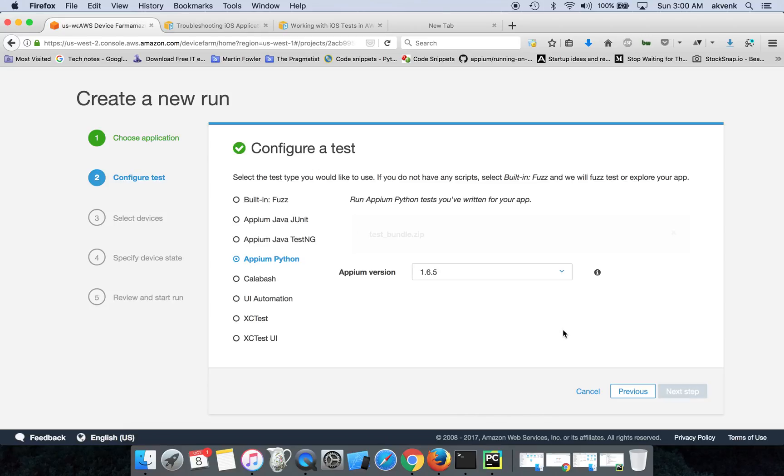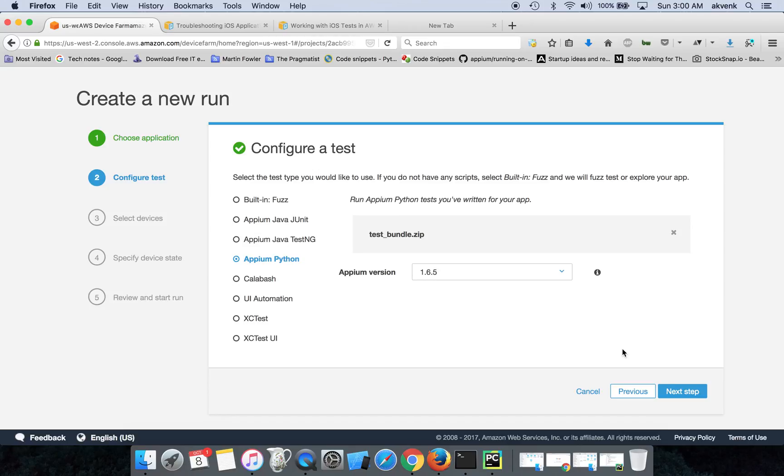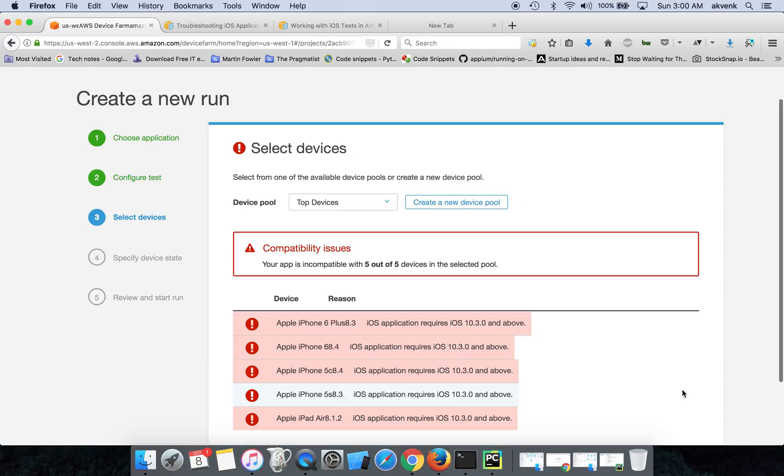If there is any error with your test_bundle.zip file, it will be shown over here. Since our test bundle zip file is built the right way, it didn't show any error. So let's click on Next.